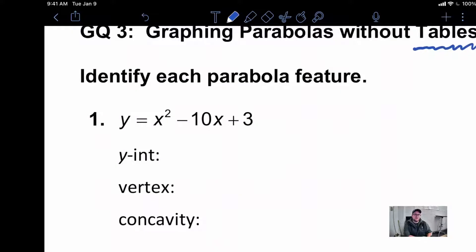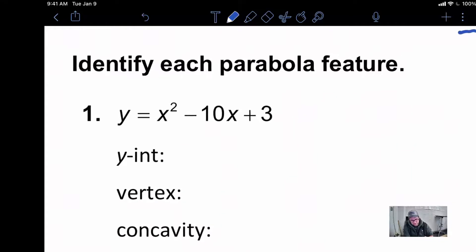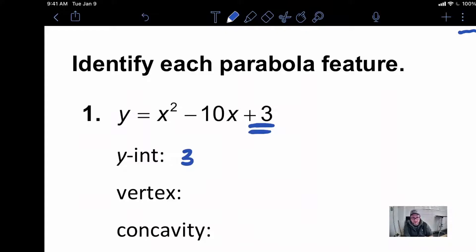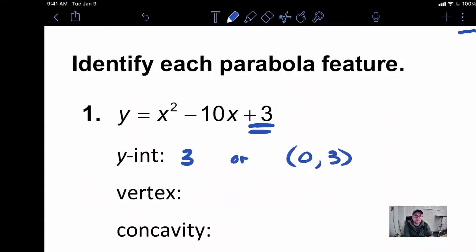Looking at our first graph, we're going to identify some of those main features. Our y-intercept is always just this number. We can write our y-intercept two different ways — either just as the number, or as the point. You really want to be prepared to do it both ways.